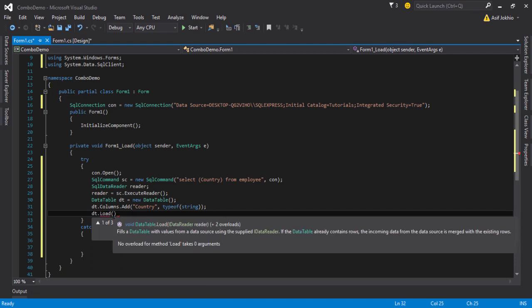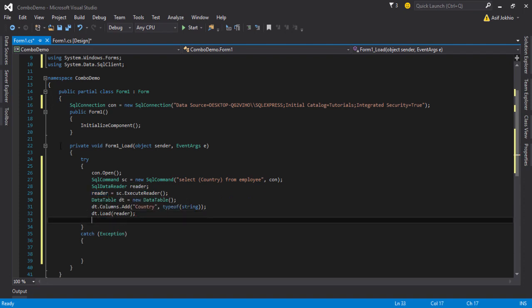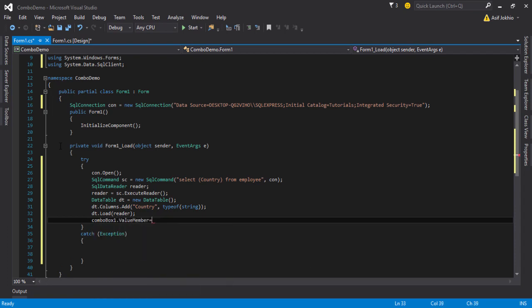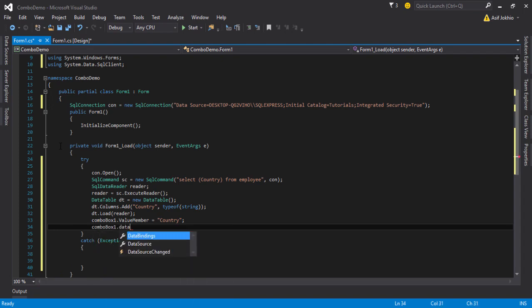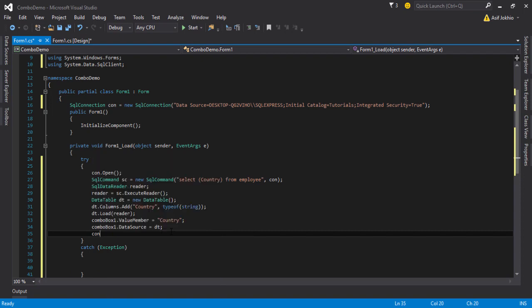Then call comboBox1.ValueMember and assign your database column name. Then write comboBox1.DataSource and assign the 'dt' object. Finally, in the finally block write con.Close() to close the connection. Let's check whether the values are displayed in the combo box or not.